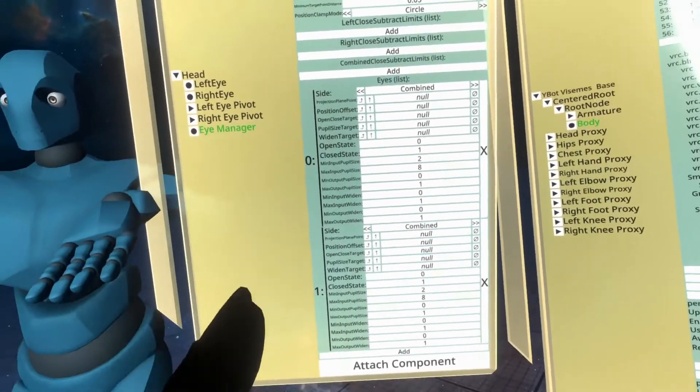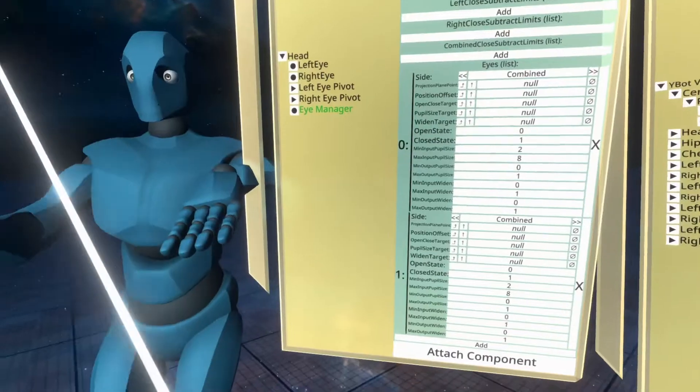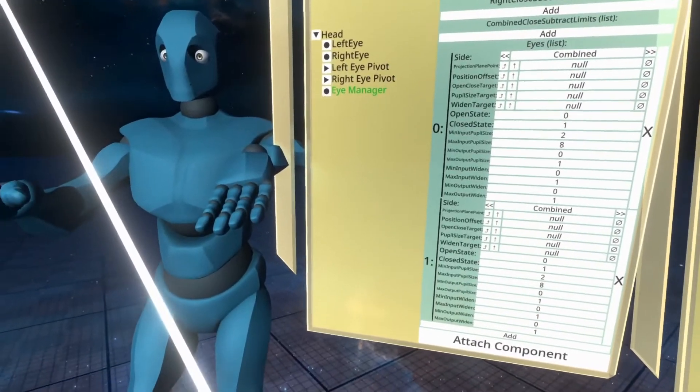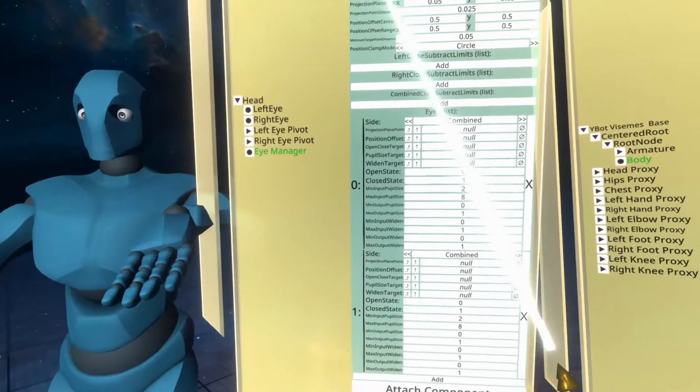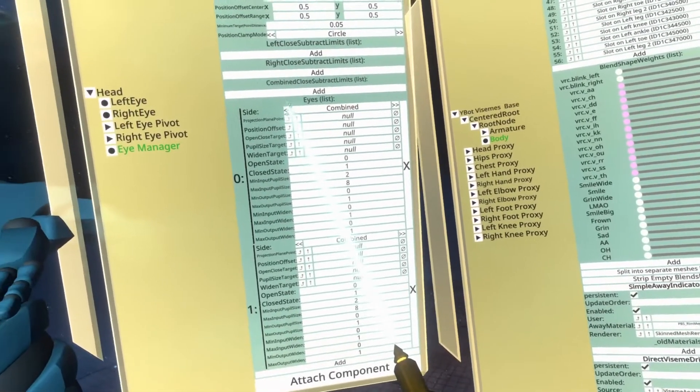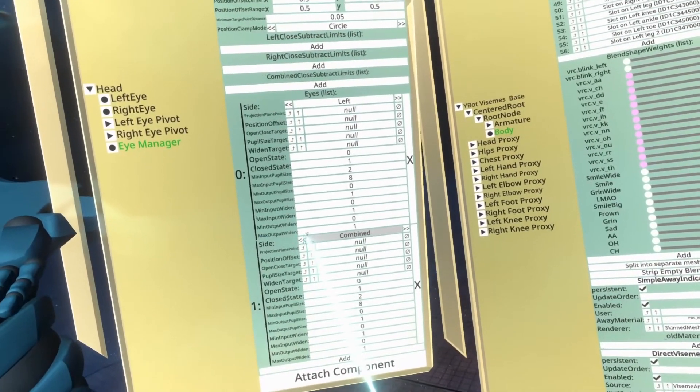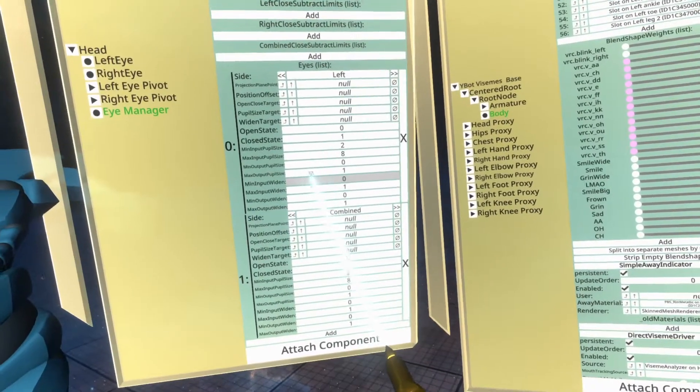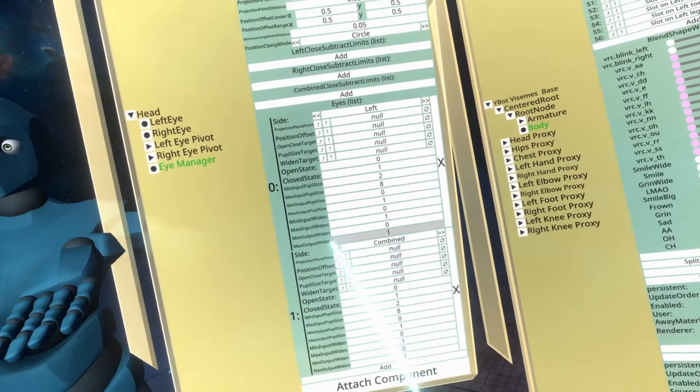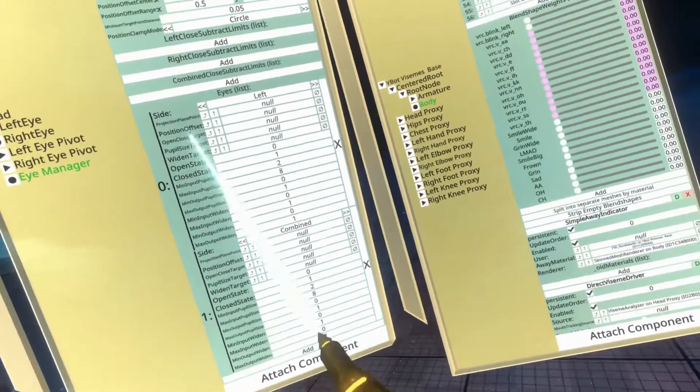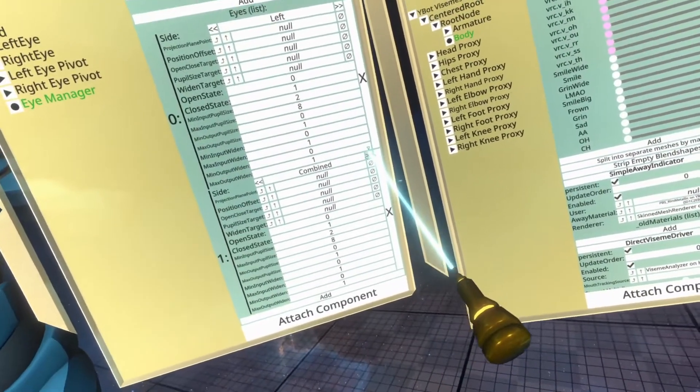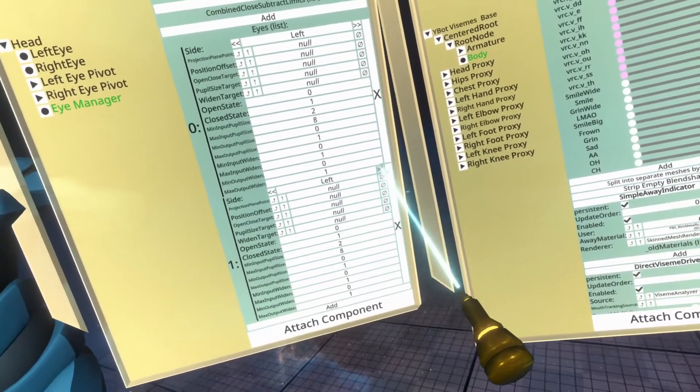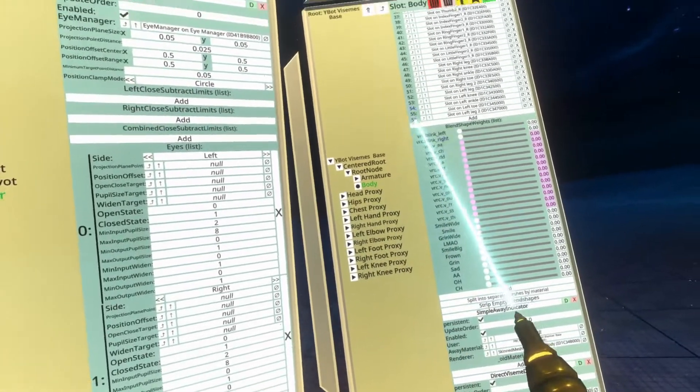This will add two eyes, if you like, to the list. And what we're going to then do here is set one of them to left and one of them to right. If you have a combined left and right blink blend shape, then, or Viseme, then just have combined here. But if you do have separate left and right, then have separate left and right there.